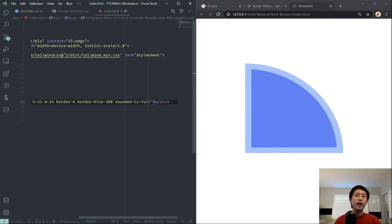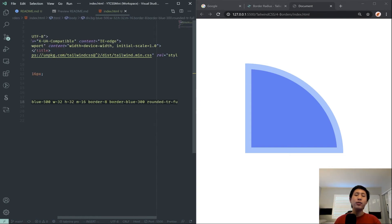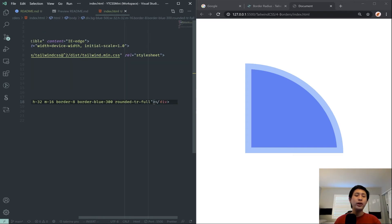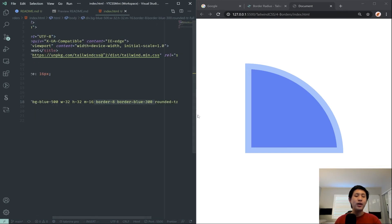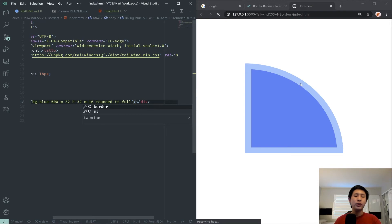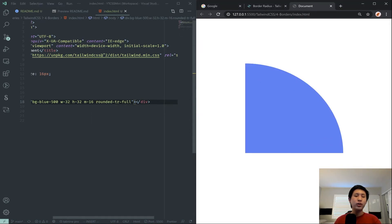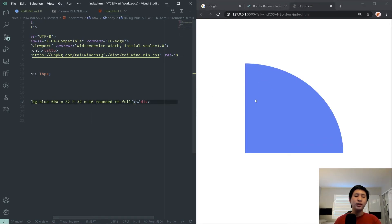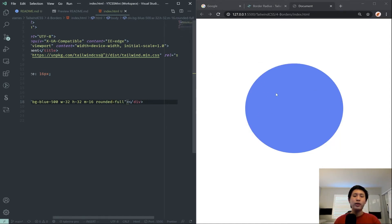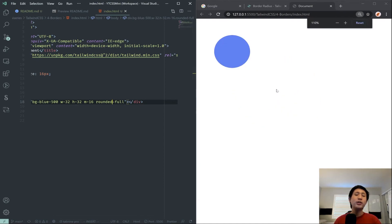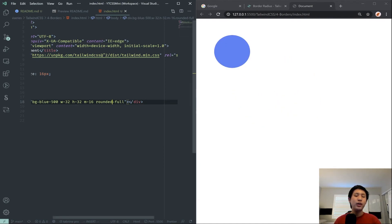A minor note: you do not need to have a border in order to use the rounded property. Just like in regular CSS, you don't need a border to use border-radius. The rounded property just rounds out the element itself. Removing the border but keeping rounded-tr-full still creates that rounded shape, and using rounded-full on a square div is how you make a circle.